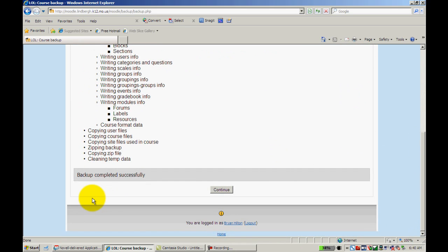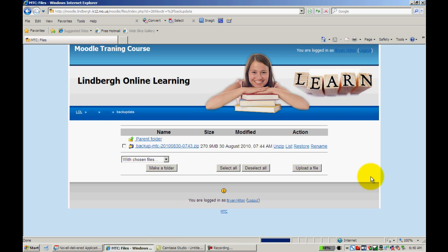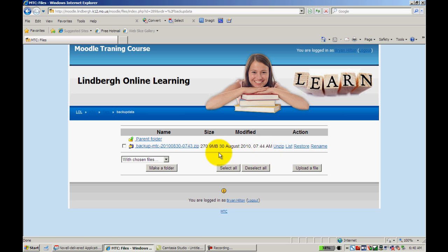OK, it's going to tell me that the backup completed successfully. I'll click Continue. And it's going to create the course here in my Moodle. So it's actually on the Moodle server right now.